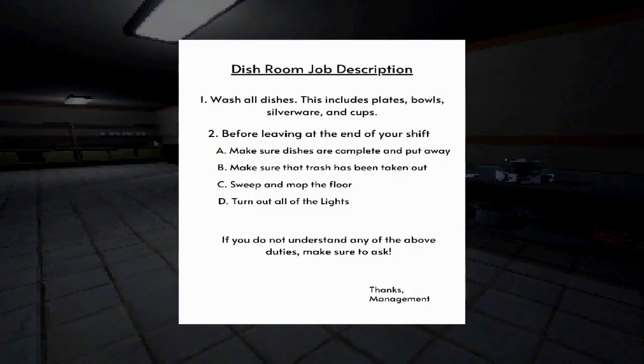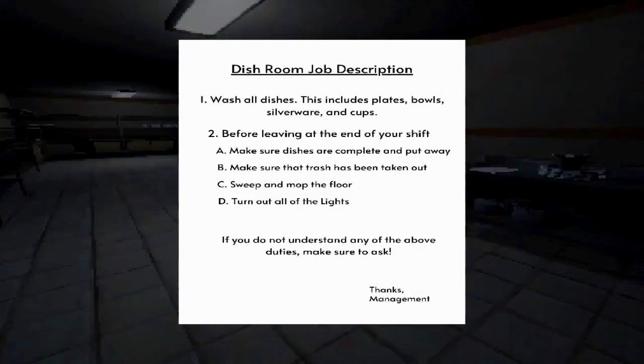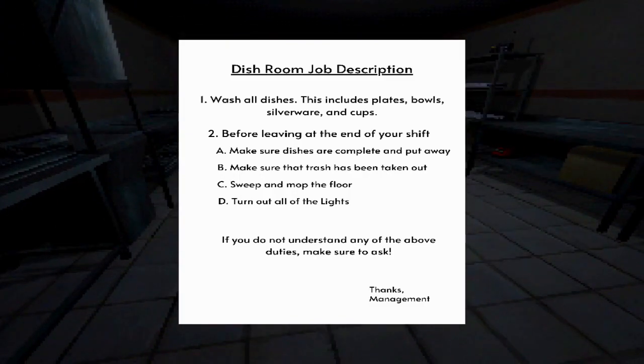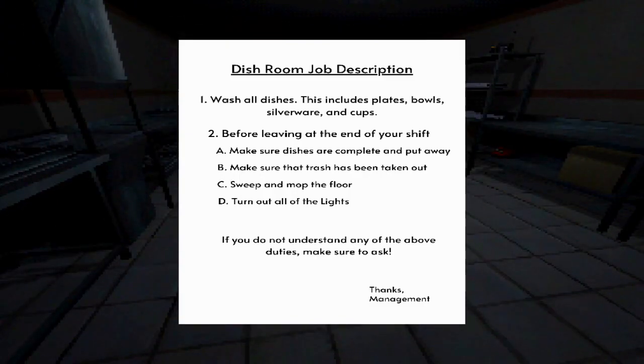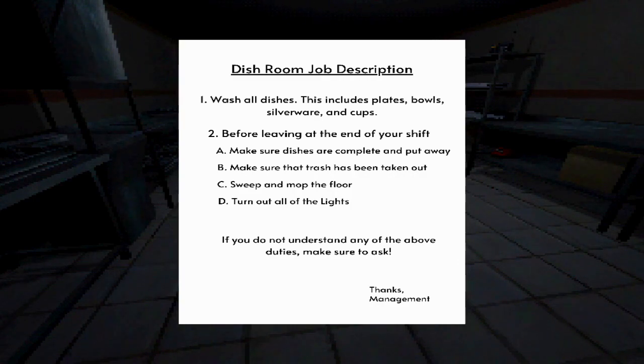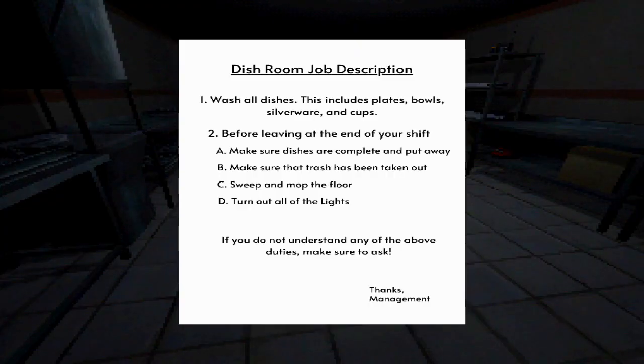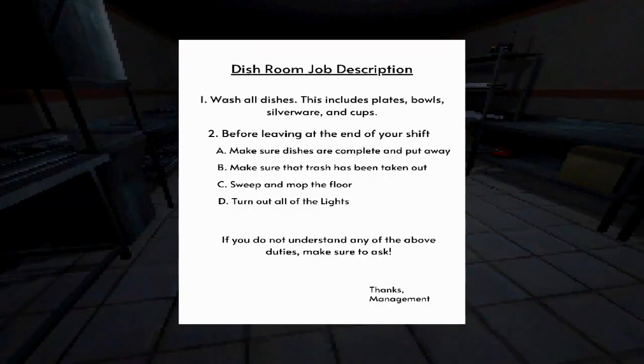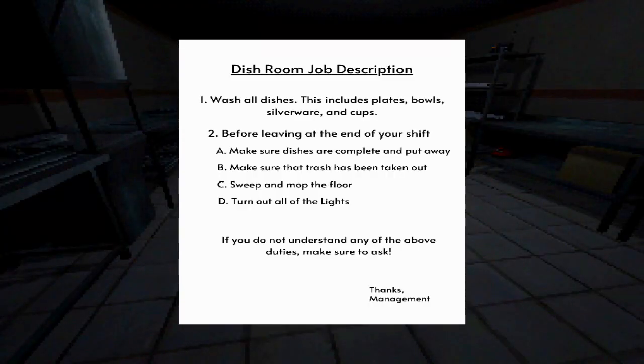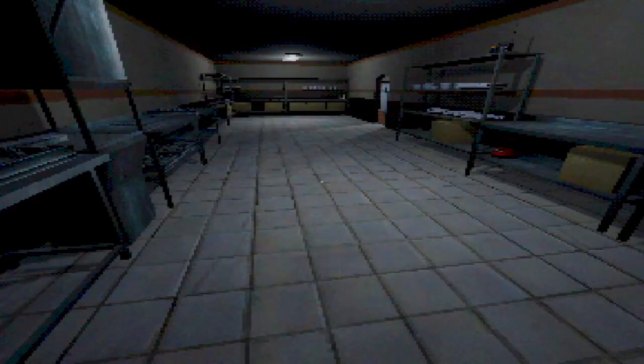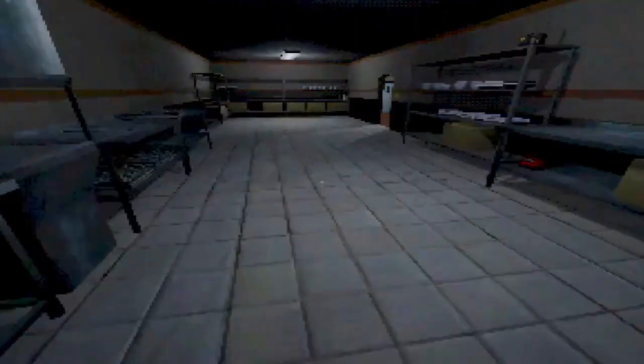Dish room job description. Wash all dishes. This includes plates, bowls, silverware, cups. Before leaving at the end of your shift, make sure dishes are complete and put away. Make sure the trash has been taken out. Sweep and mop the floor. Turn out all the lights. If you do not understand any of the above duties, make sure to ask. You want me to turn off all the lights when I leave?